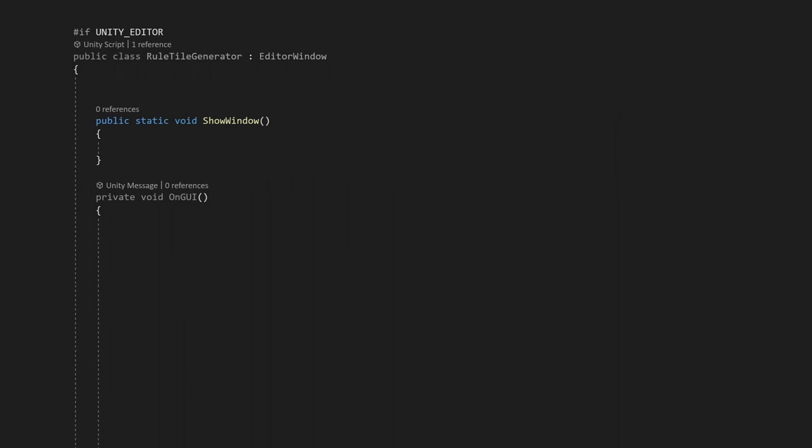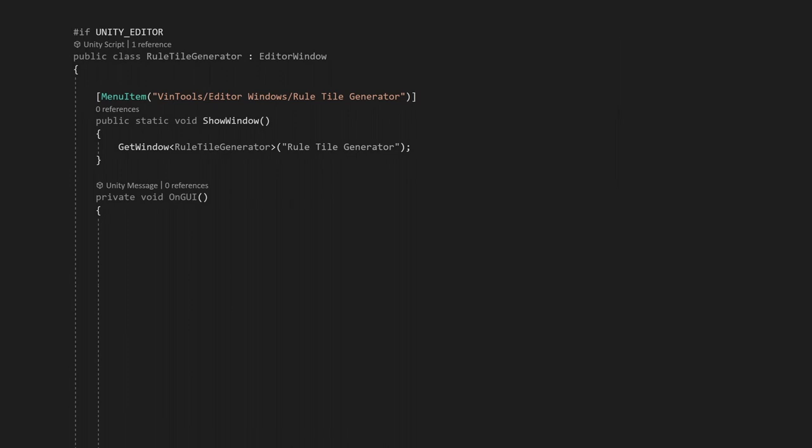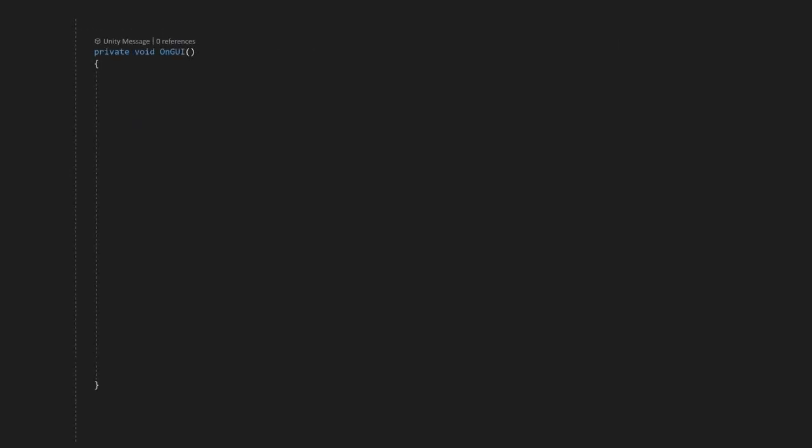We also need a way to execute this function from the editor. So we're going to add the MenuItem attribute before the function. This will add the button to the top menu row in Unity. Now that we're done with the setup, we can start programming our editor window.